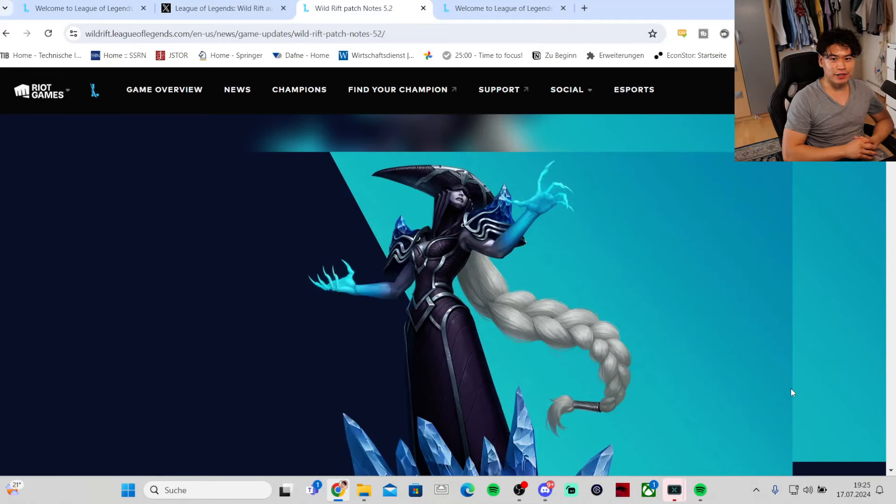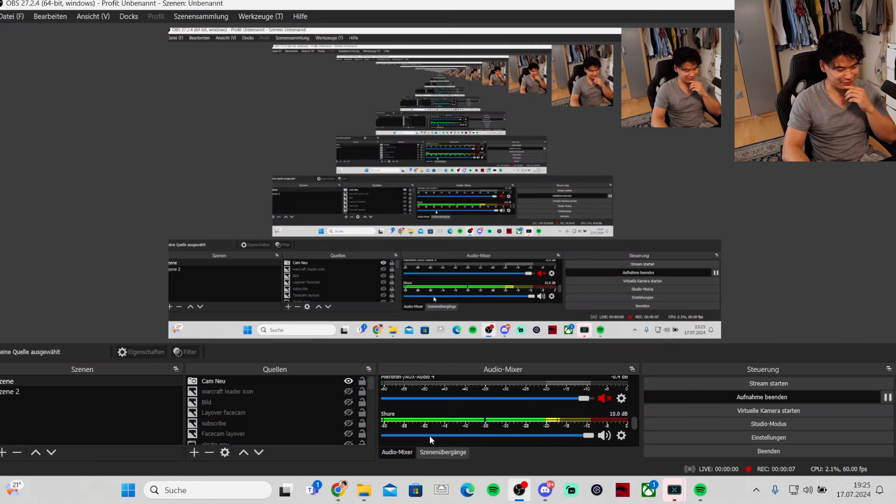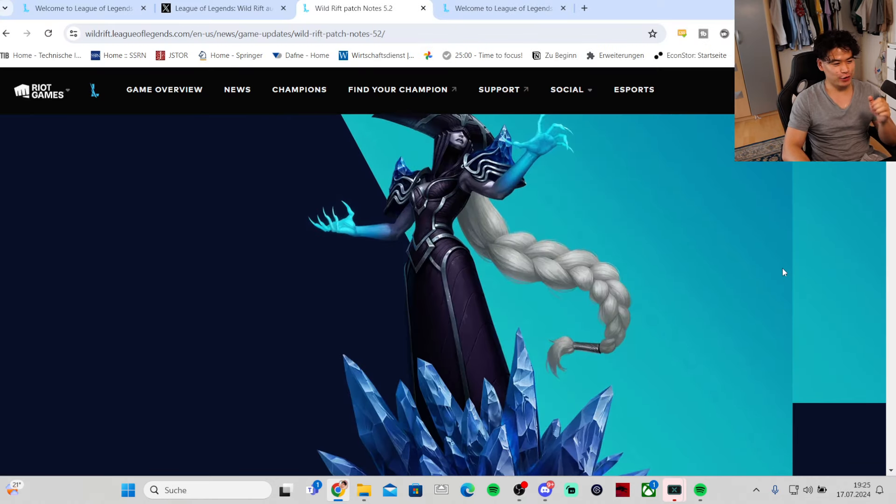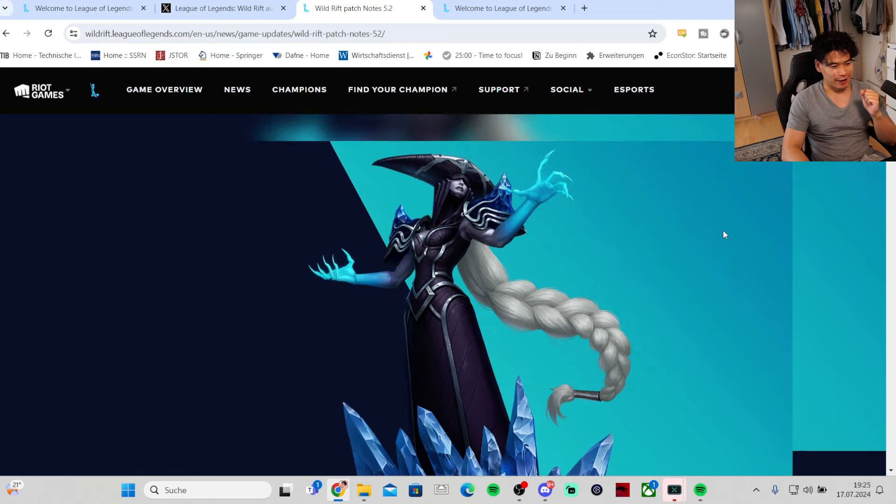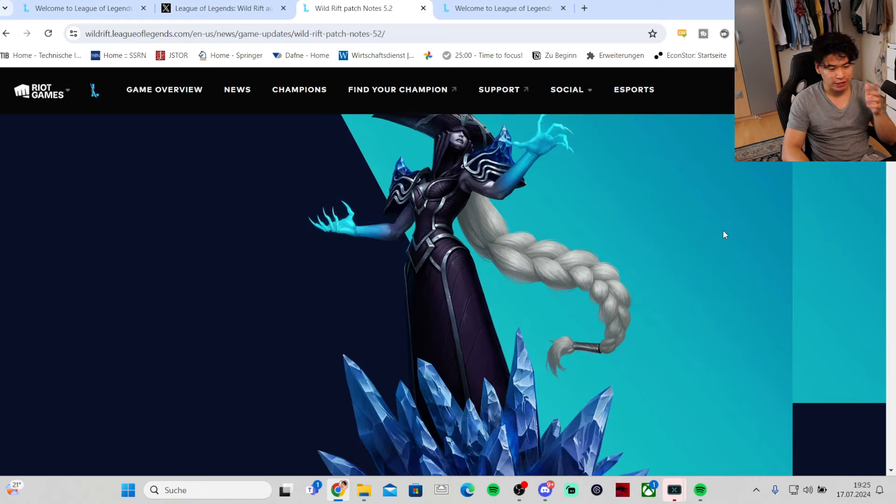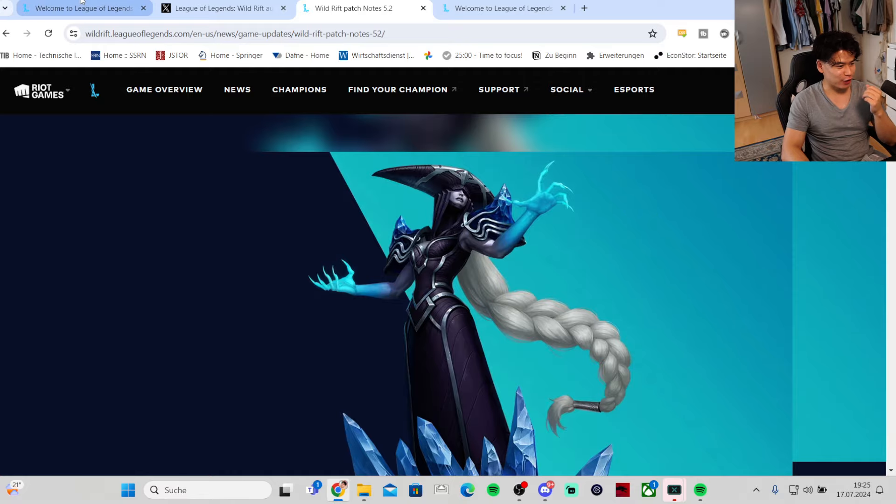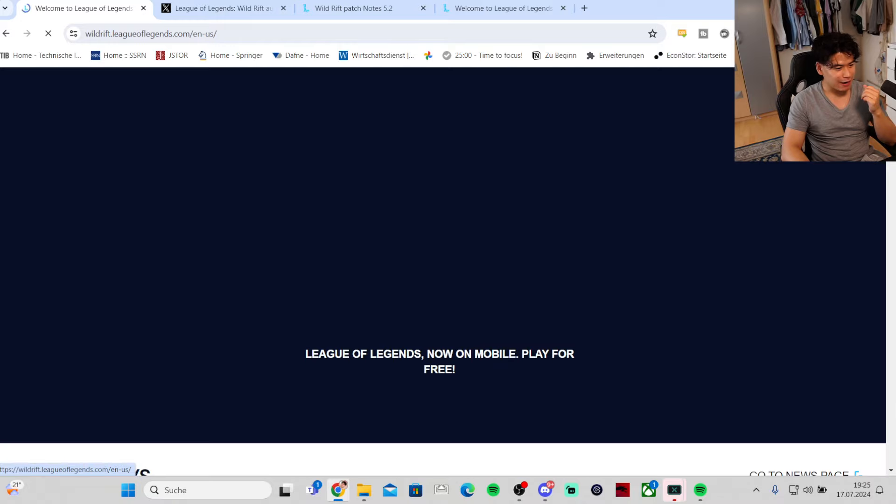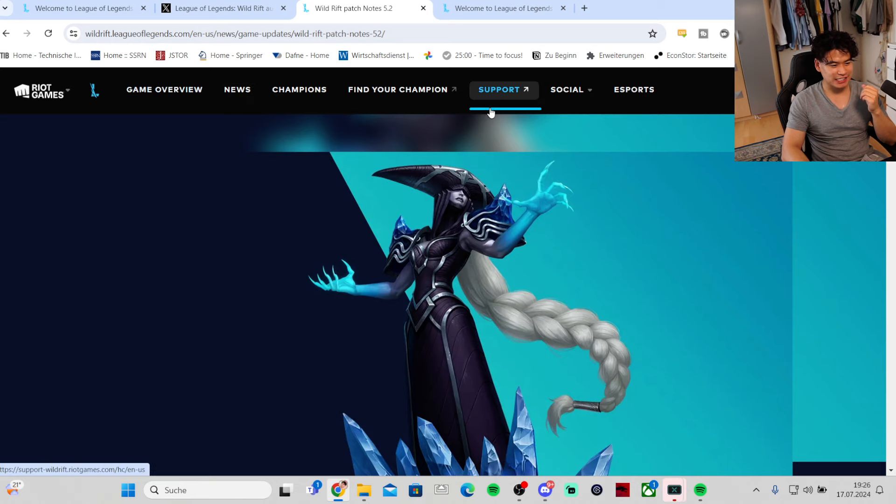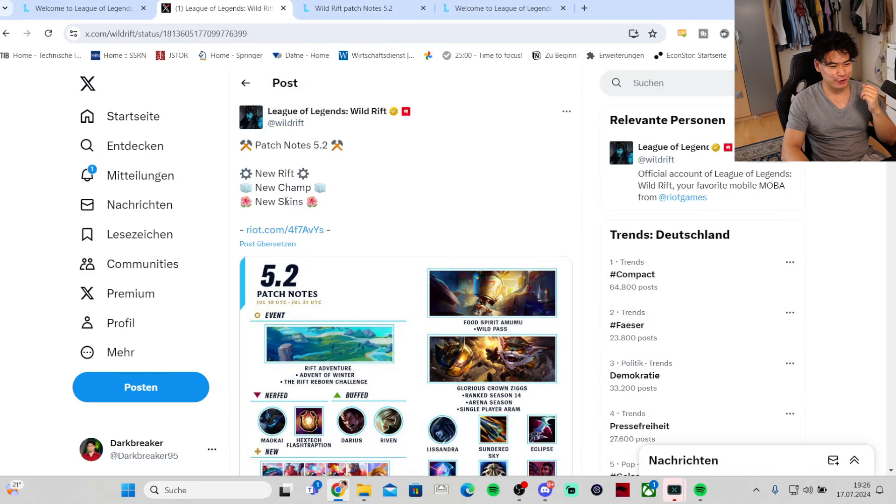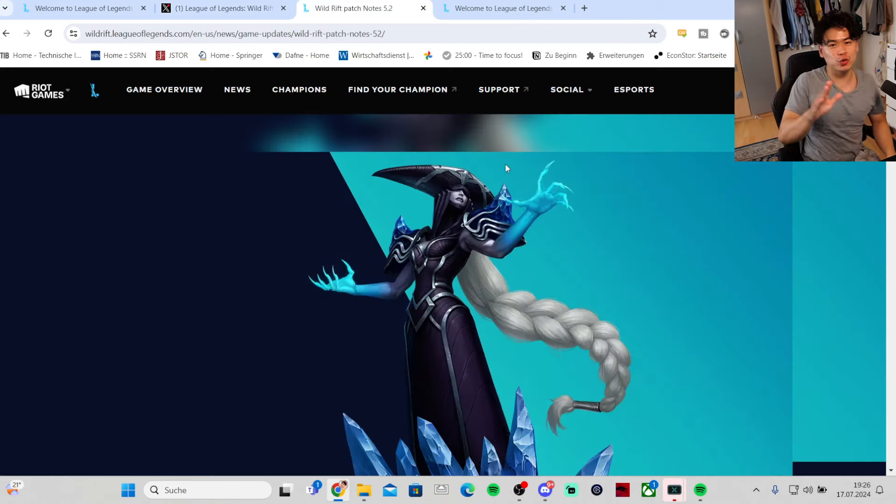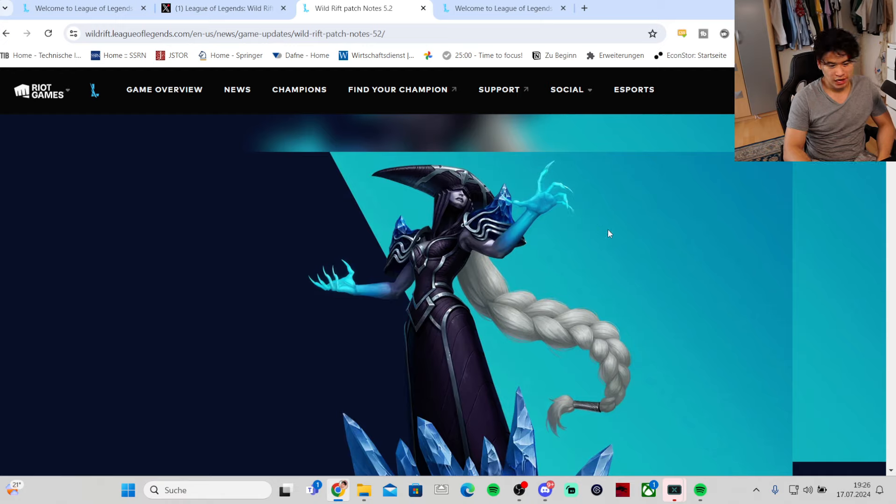Hey what's up guys, DartBreaker here. In today's video, wait a second, let me check if it's working. Yeah it is. In today's video we are going to read the new patch notes for 5.2. I haven't read it myself and finally I was refreshing, looking at this website for the patch notes.